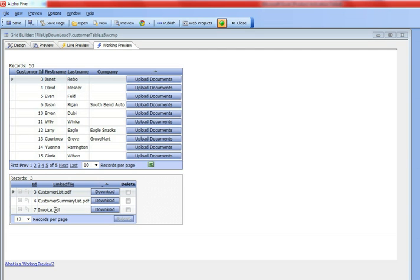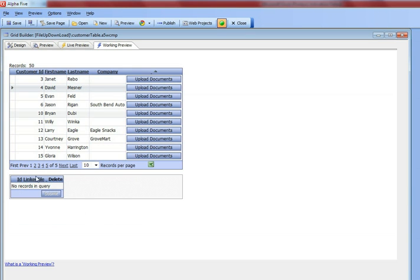You can see there are three documents associated with Janet Rebo. If we click on David Mezner, there are no documents associated with David Mezner right now.